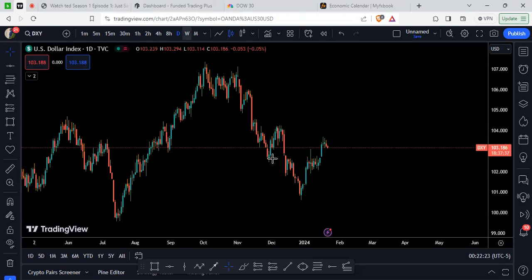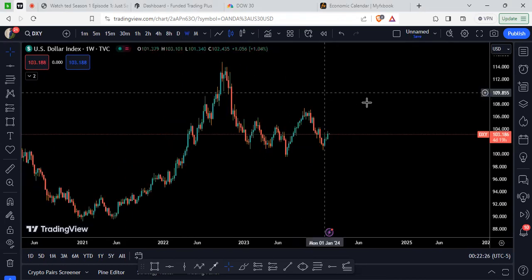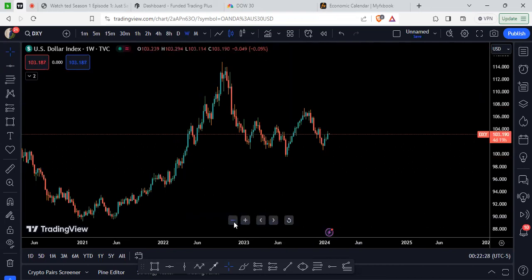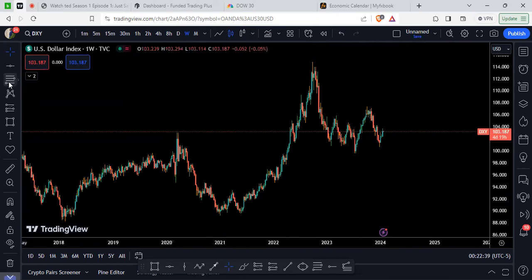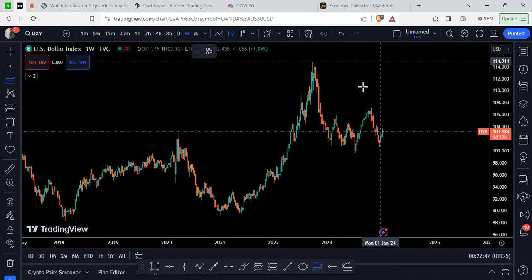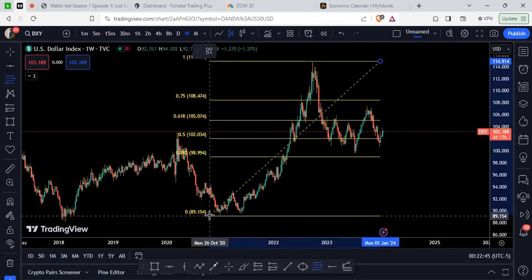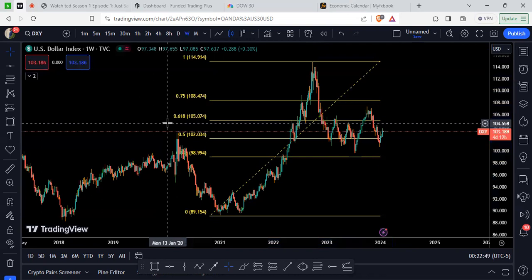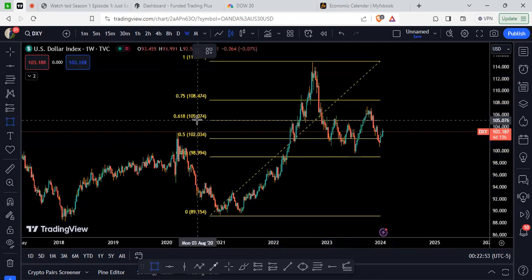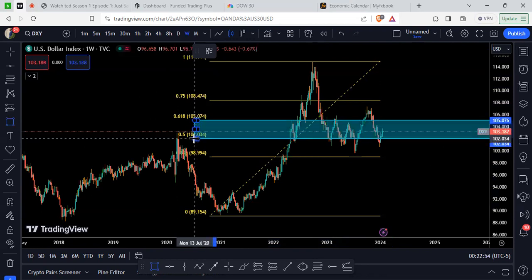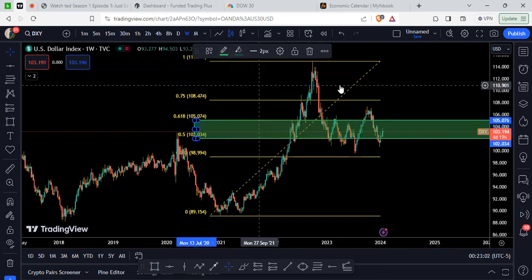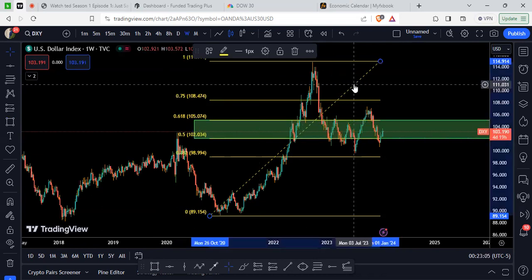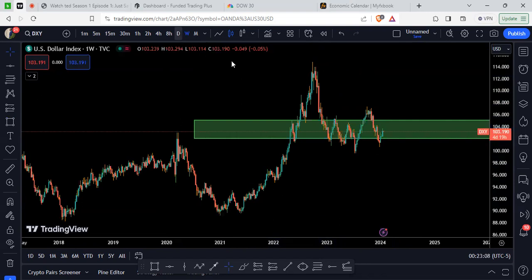First thing we're gonna do is go to the weekly chart and pull out our Fibonacci. As you can see, the DXY — which is the US Dollar Index — has been in a strong buy. Now we got a little retest right here. I pull out my fib, start at the top, bring it down to the bottom. What I like to call the golden zone is between the 61.8 and 50 level. I color coordinate my charts — I make them green.